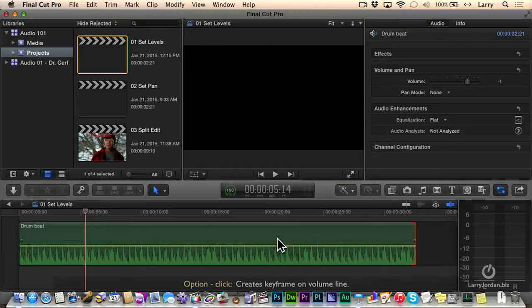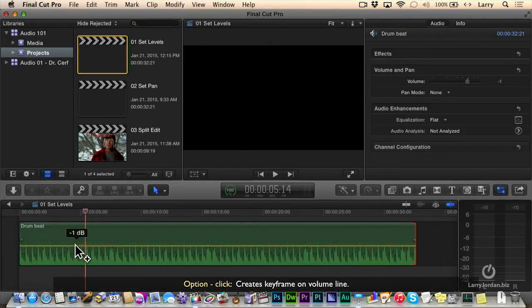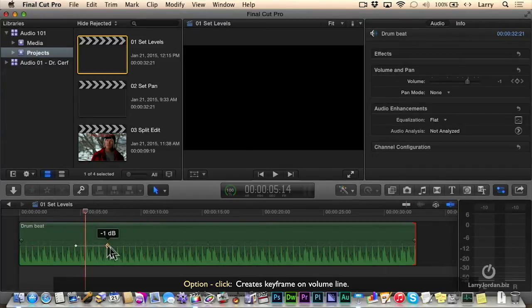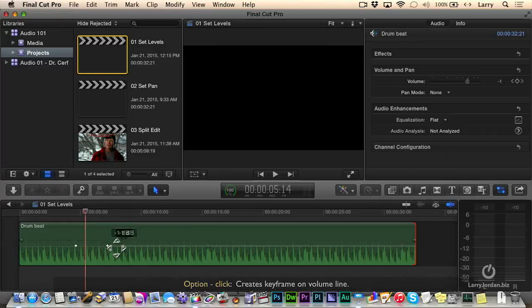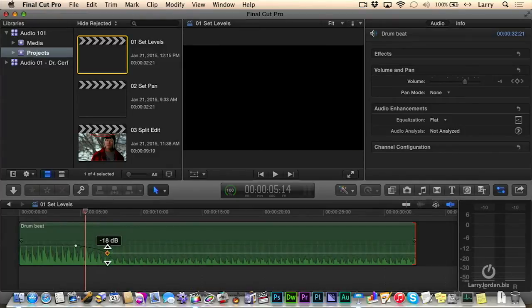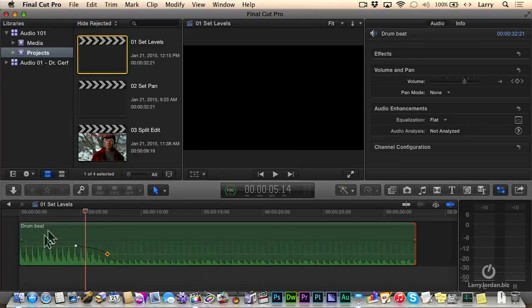To do that, hold the Option key down and Option click directly on the black volume line. Notice that it's now created this keyframe. I'm going to hold the Option key down, create a second keyframe, and grab that keyframe and drag down. Now the beginning of my music is loud.